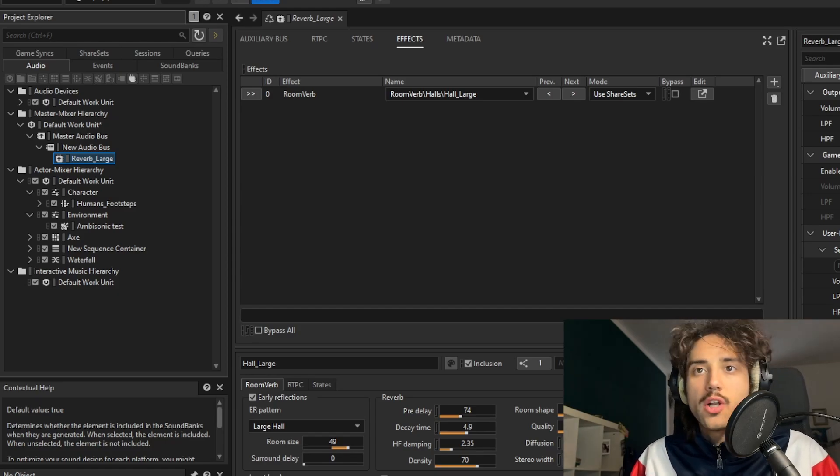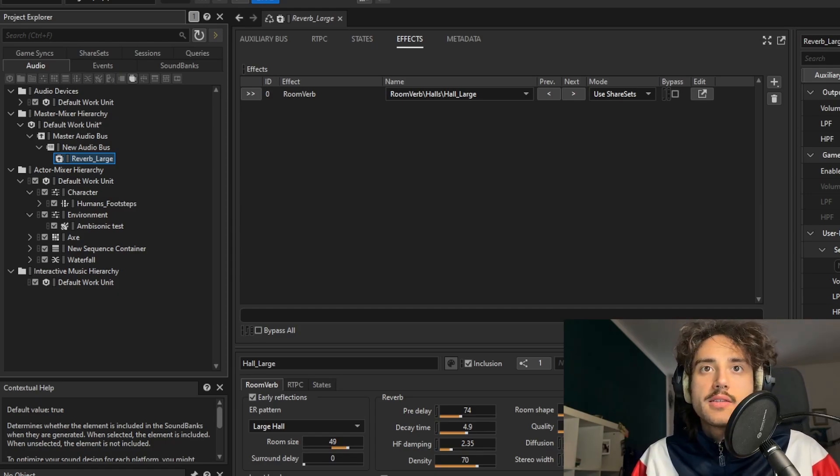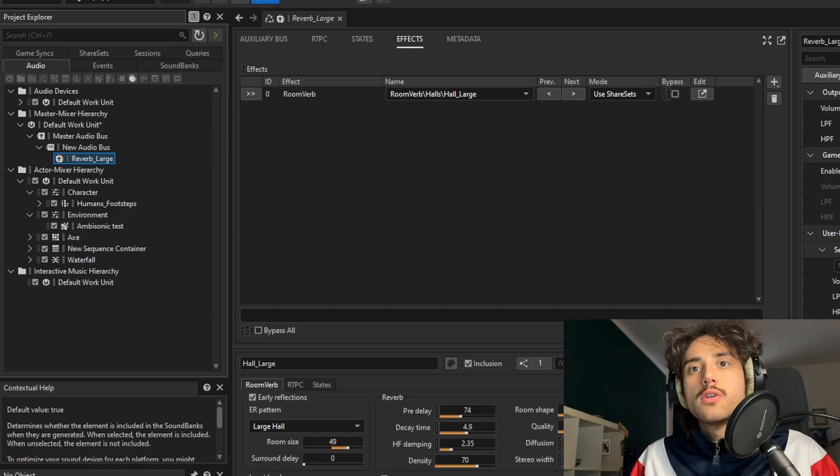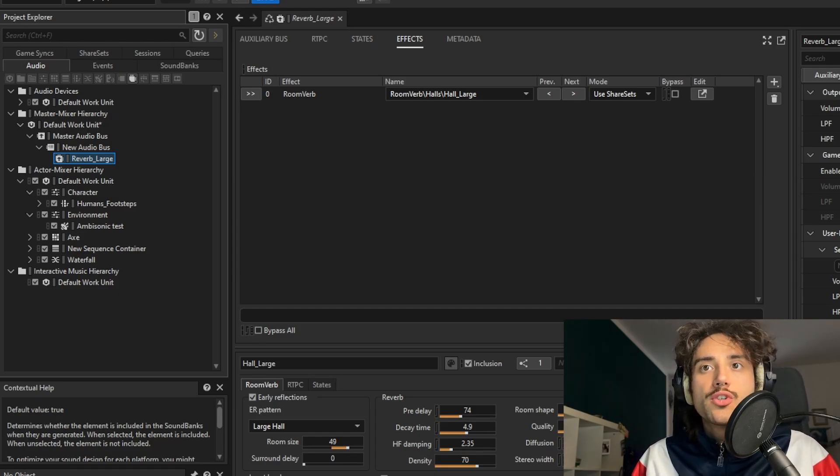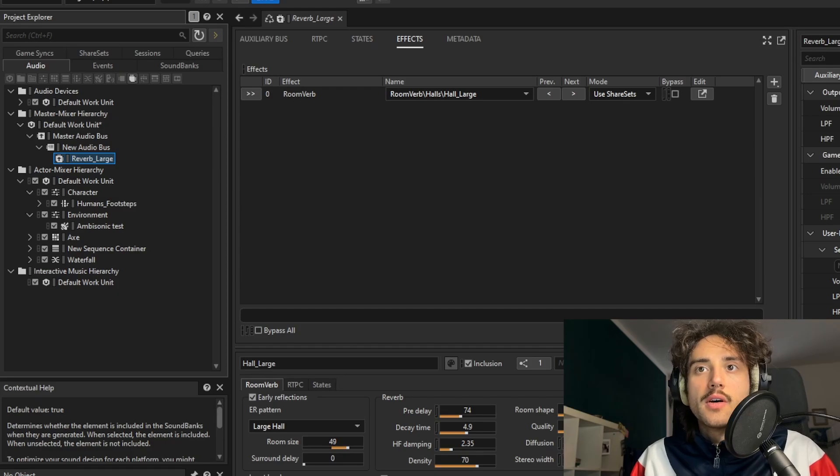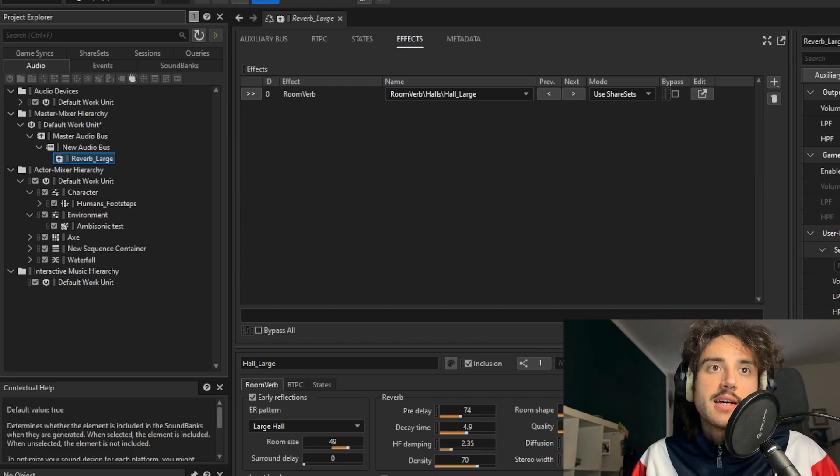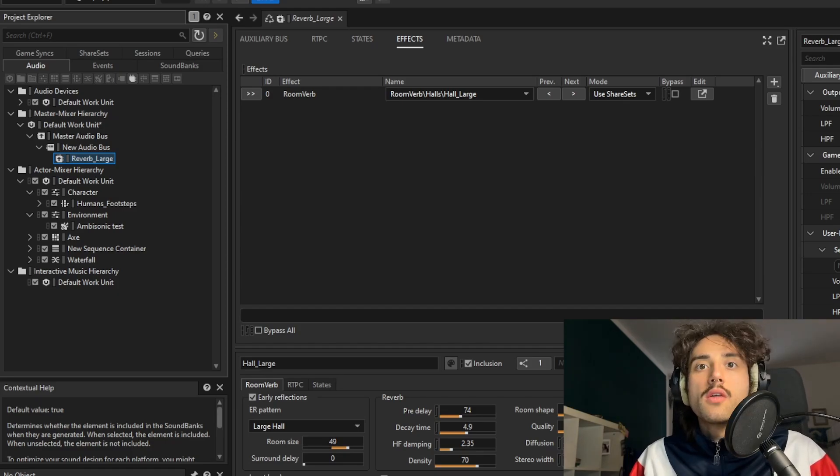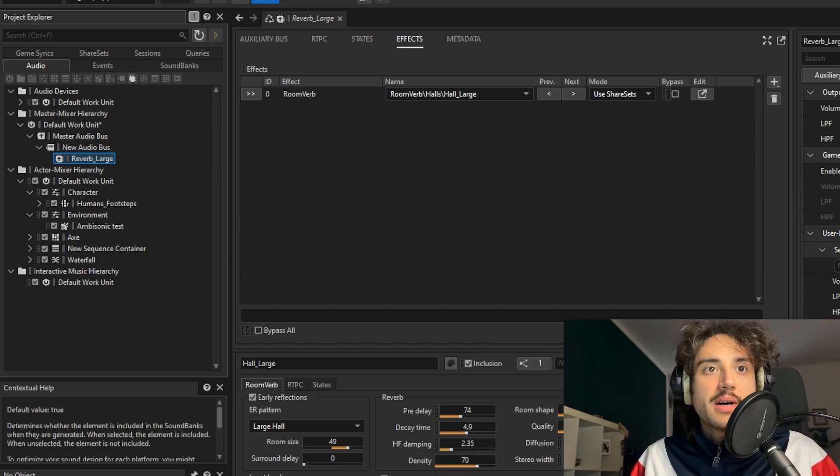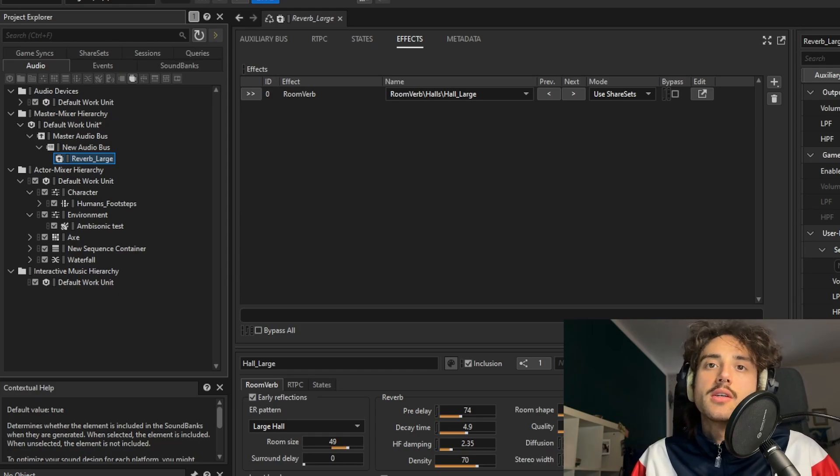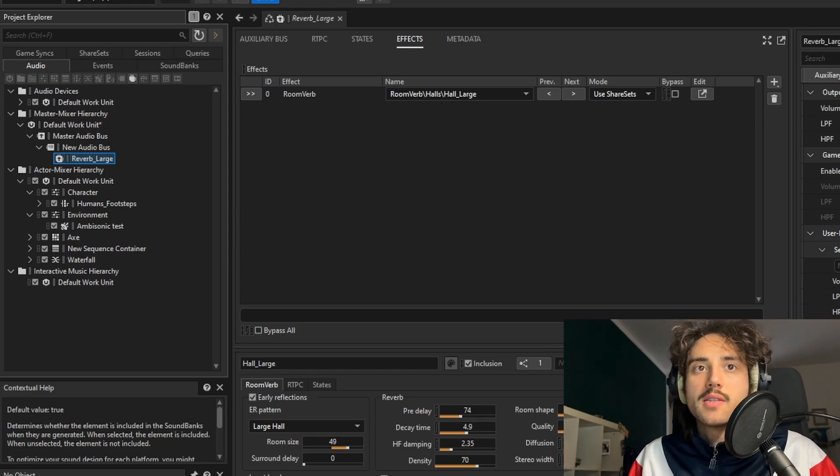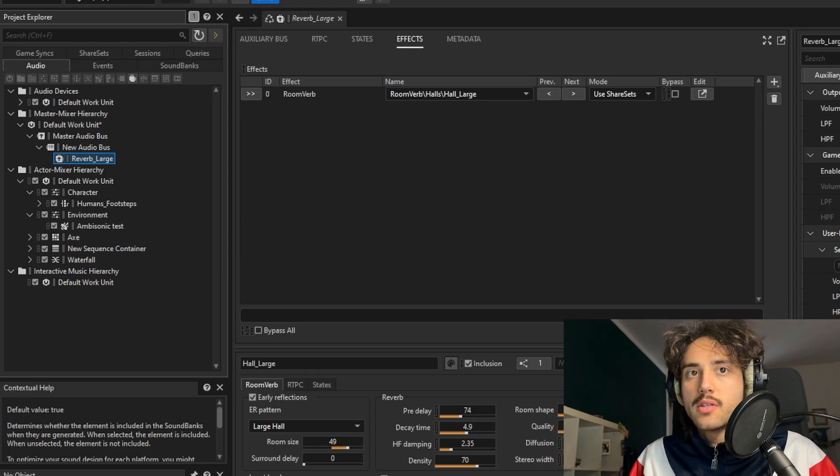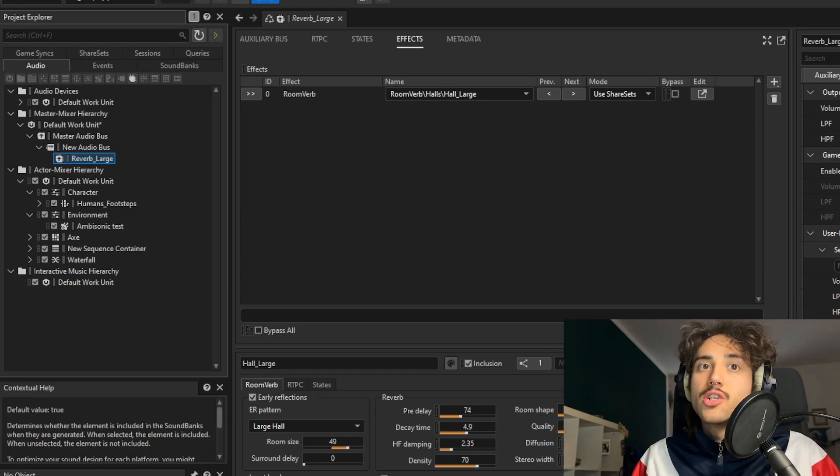So let's talk about Spatial Audio and how it works. Spatial Audio is a feature in Wwise that controls all the 3D buses by managing the game objects and their properties, so positions and auxiliary sends.